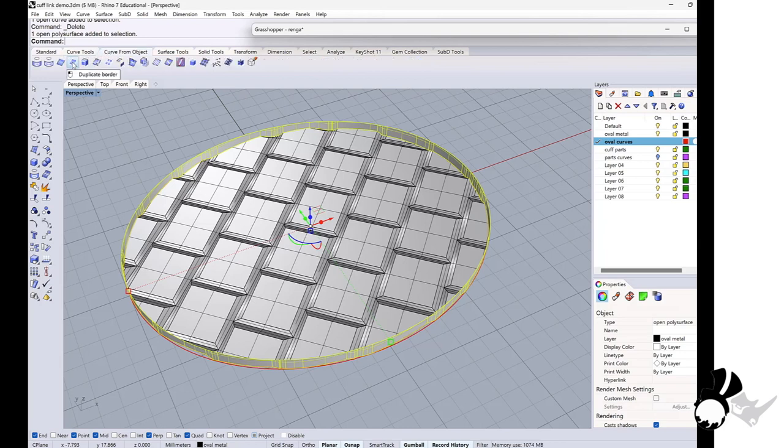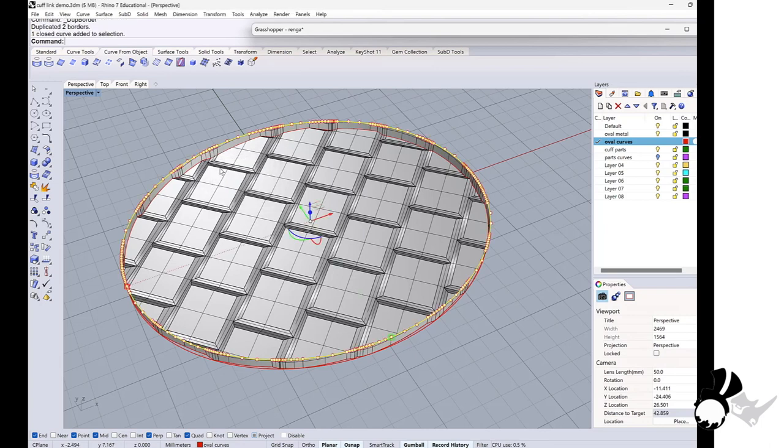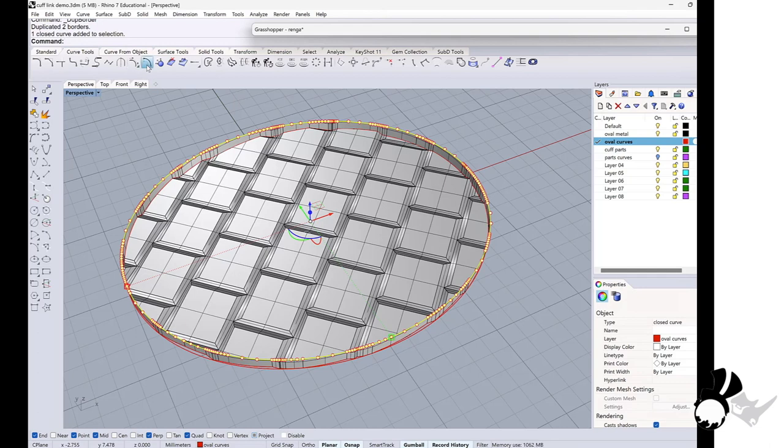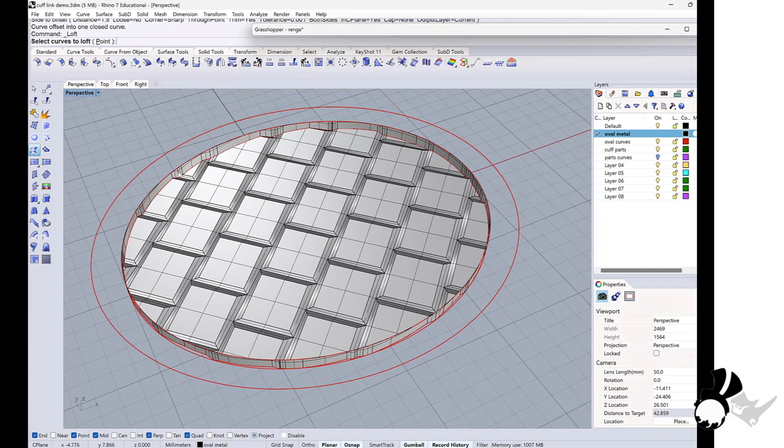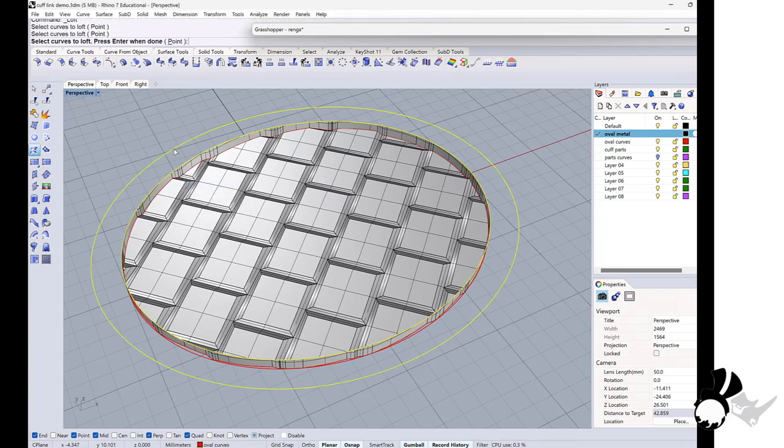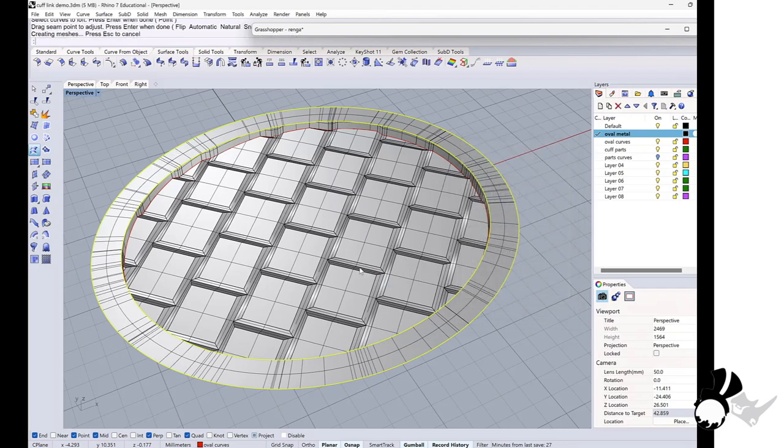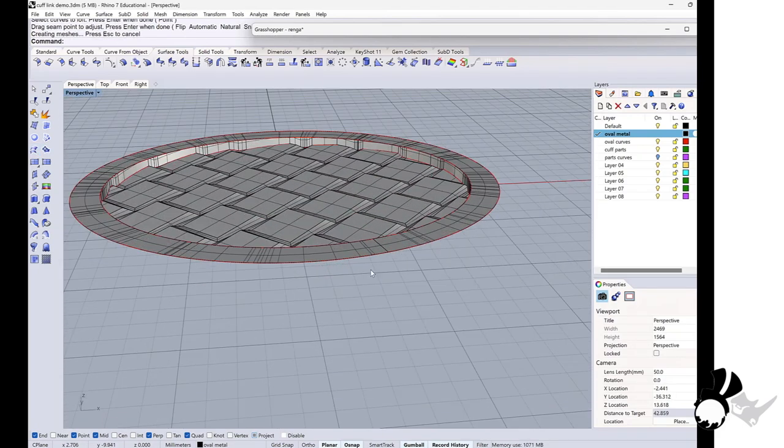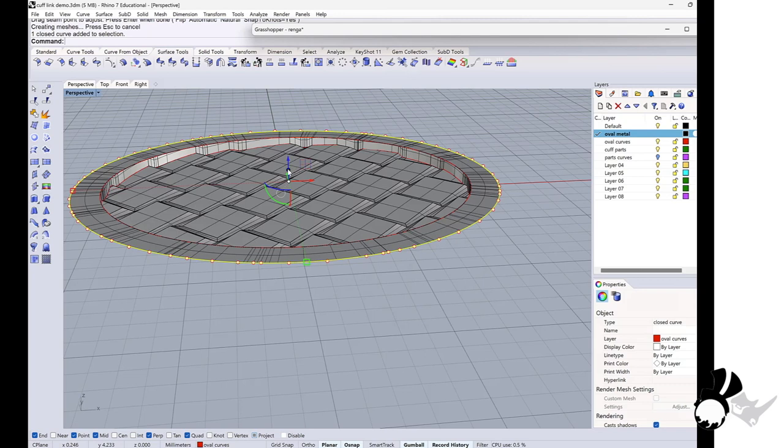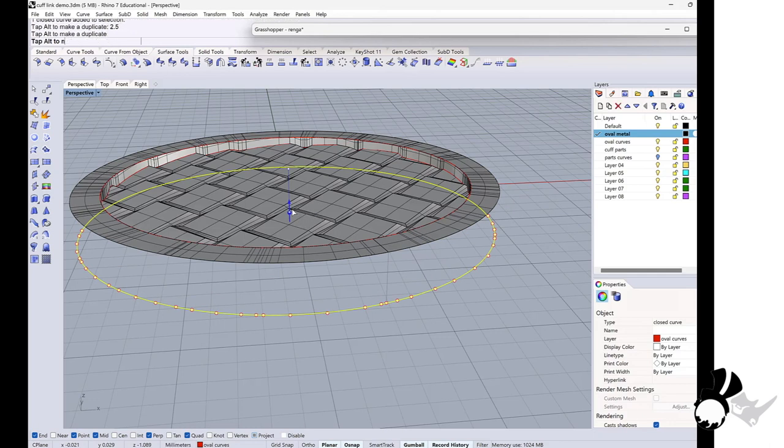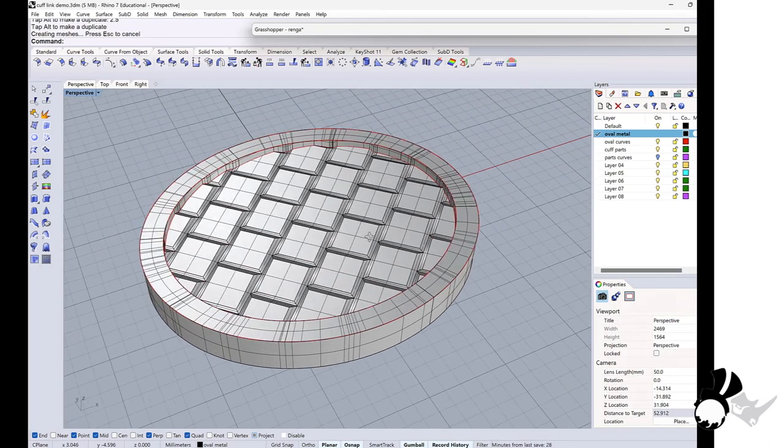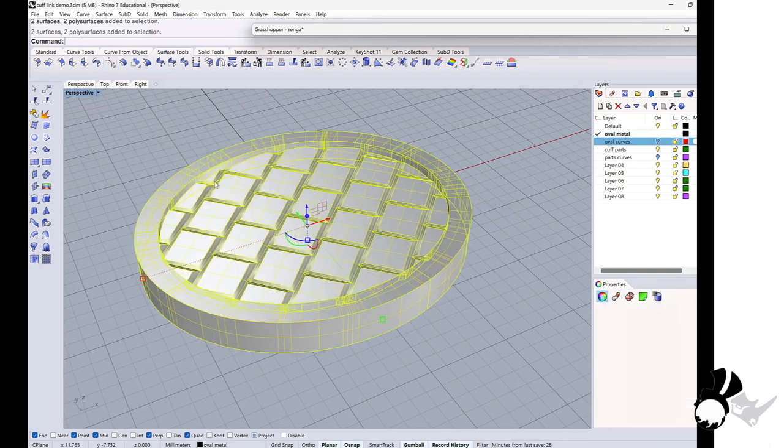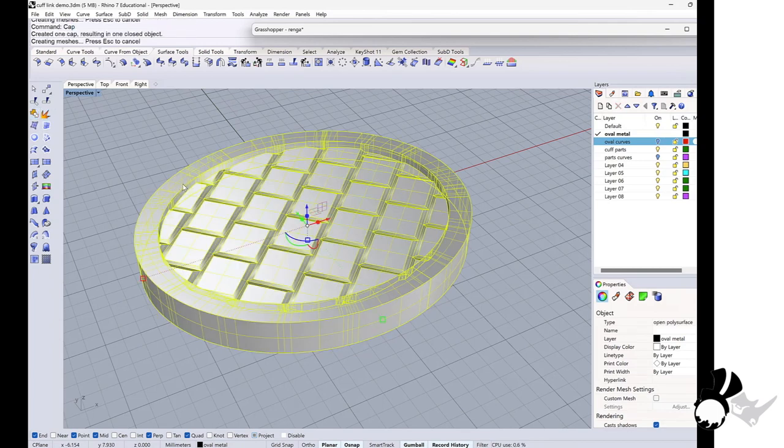And duplicate the border of this surface I just made. Offset this curve about one and a half millimeter outside. And make a surface. I can easily loft it. Great. Then I will take the border and extrude it down about I guess 2.5 millimeter. I will join them and cap. Here we go.